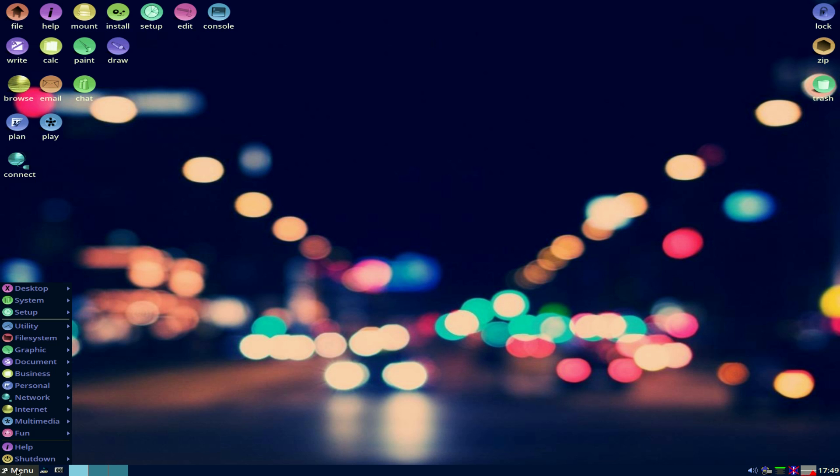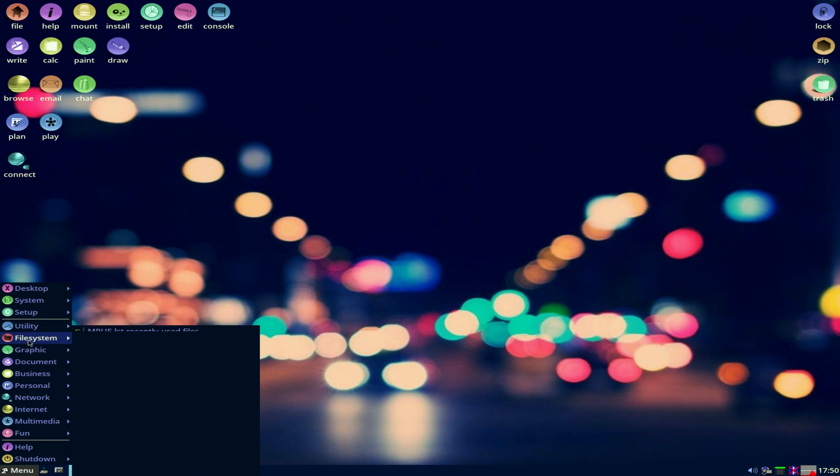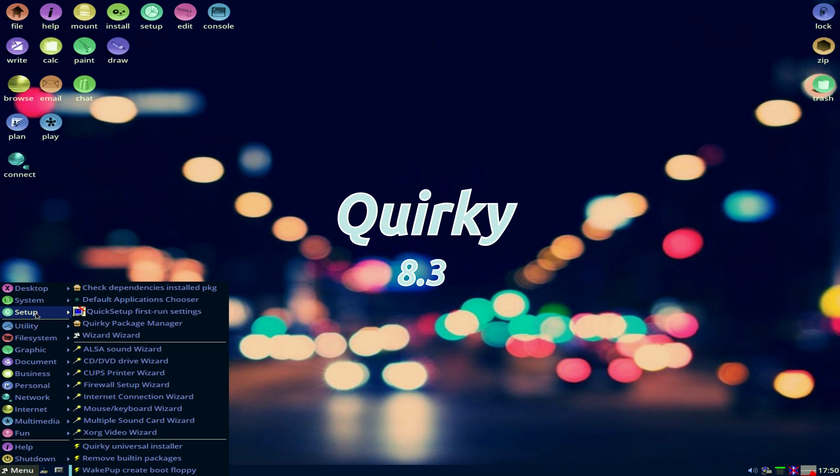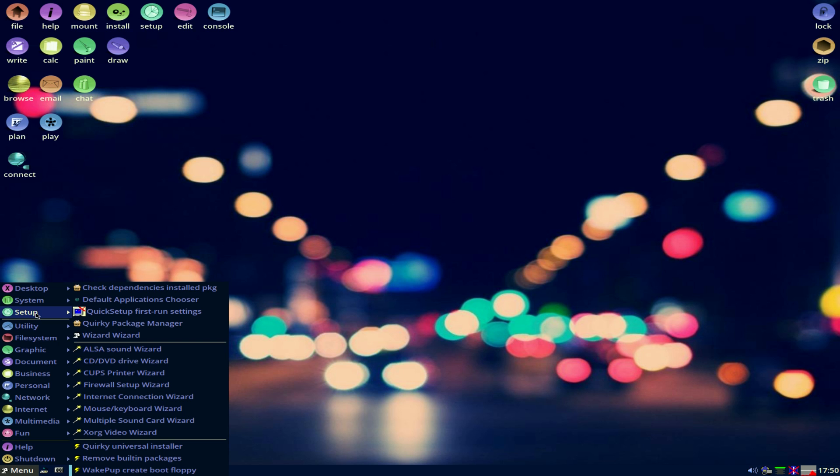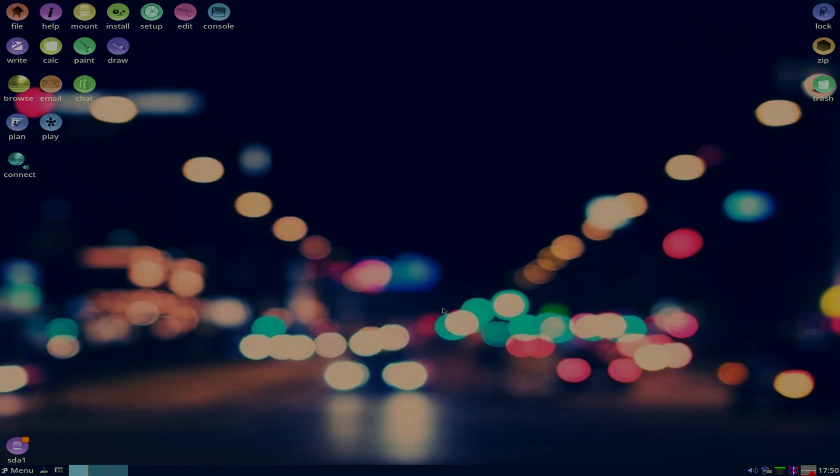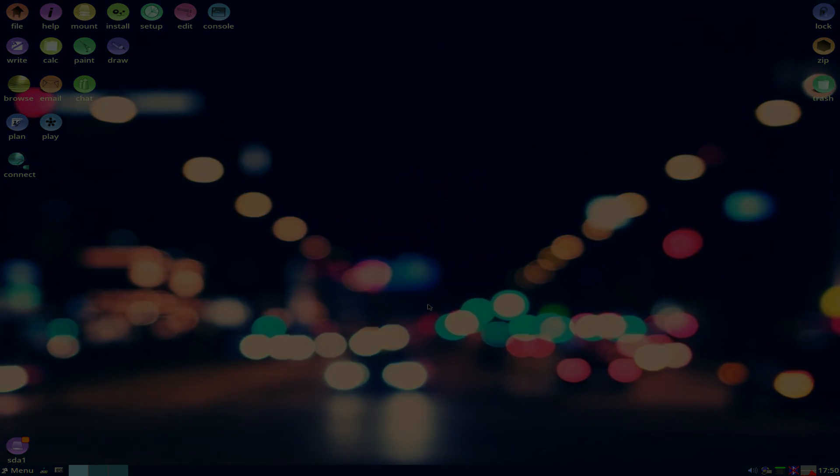Now, if you want a super snappy system, this is going to be the one for you to play with, even on a USB stick. So go download it. Get to the Puppy site or Barry Caller's section and download Quirky 8.3. It'll be nice. I'll see you later. Bye-bye.